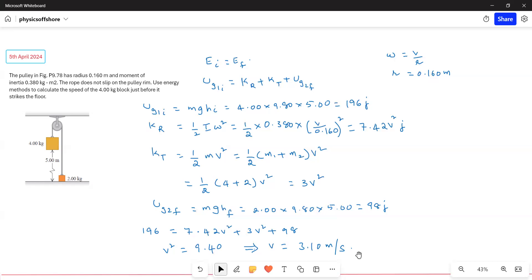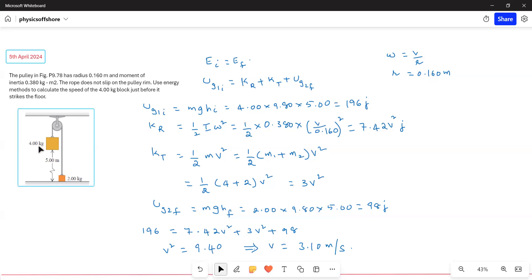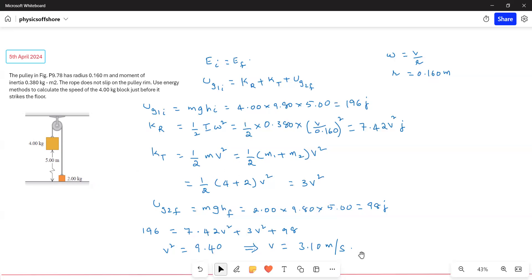This problem is solved just using energies. A common mistake students make is forgetting that the 4 kg block also has translational kinetic energy. They only consider the 2 kg block's translational kinetic energy and do not get the correct answer. If you take both masses into account, you will get the answer.